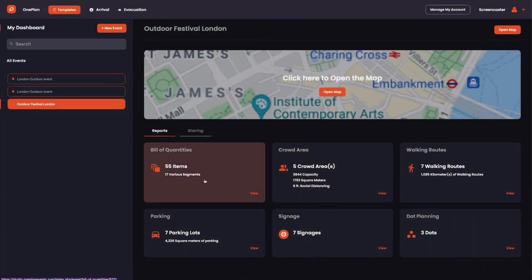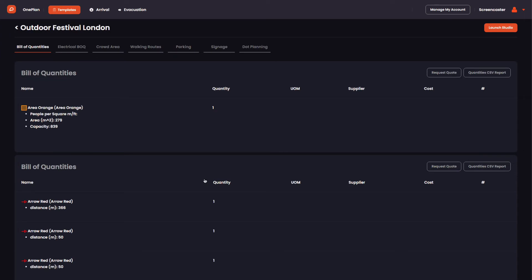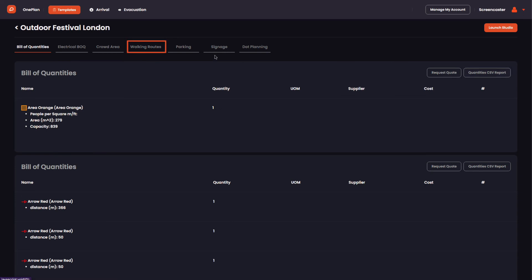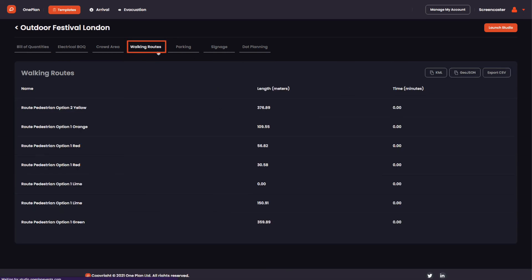By clicking on the report, you can access a further breakdown of the distance and time of your routes. Here you can export the CSV report. In the reports section, you will see a walking routes report tab, showing how many walking routes have been plotted and the total distance.